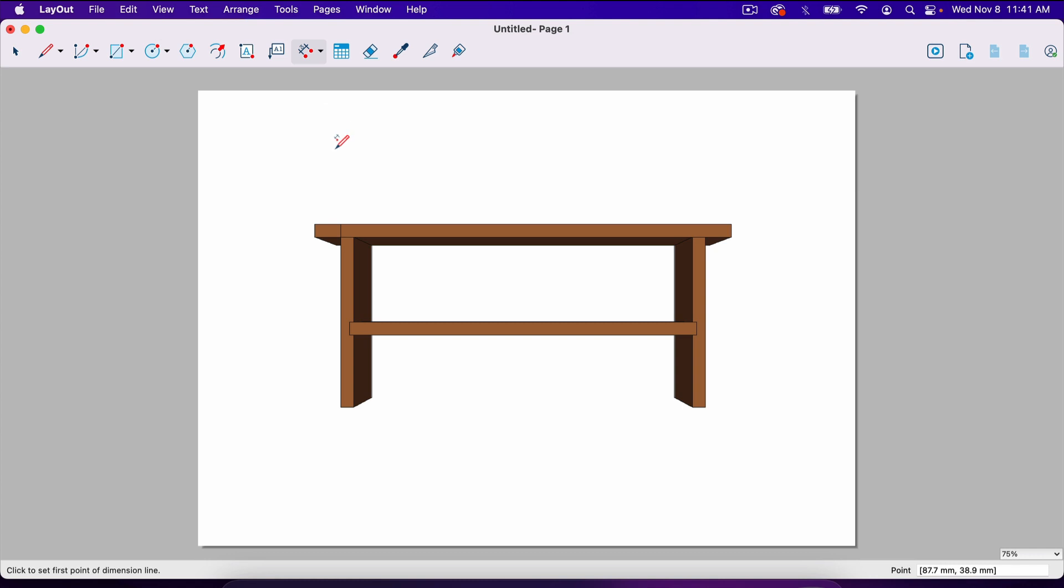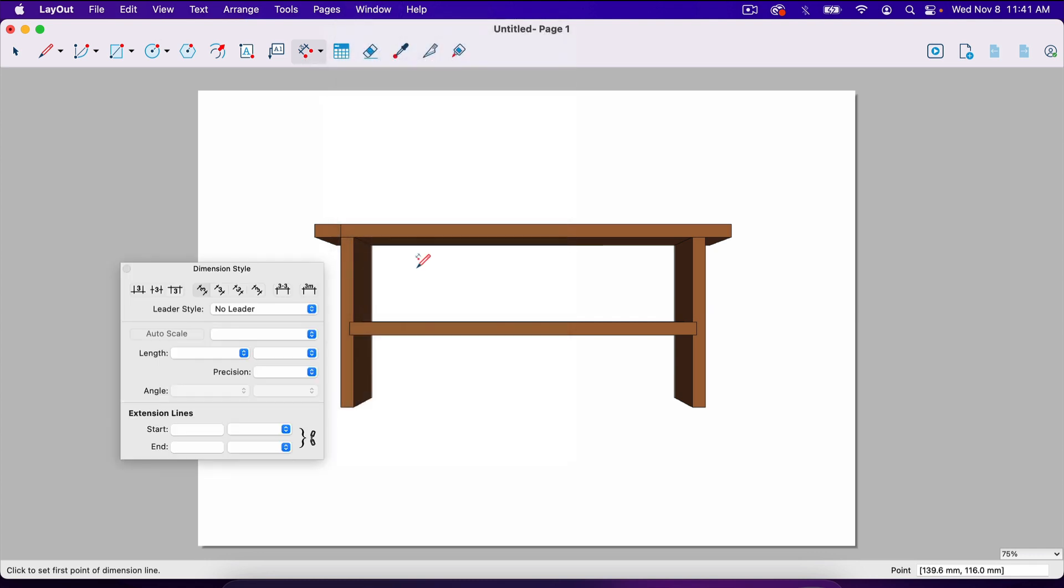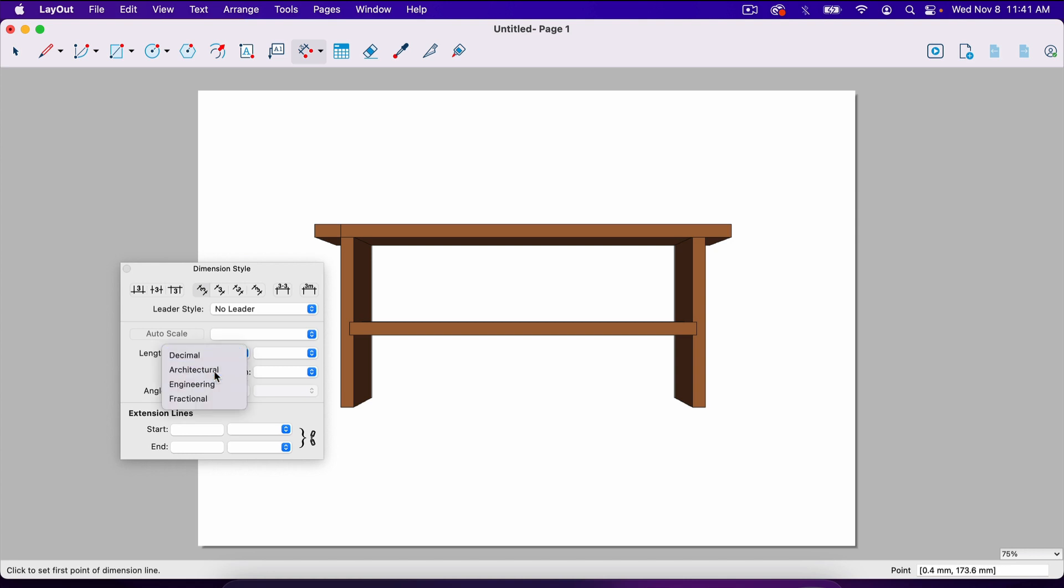What I'm going to do is just go ahead, click the dimension tool again. It has to be selected in order to change these settings. So we have the dimension tool selected. We're going to go to window and dimension style. Under length right here, click on length and go to architectural.